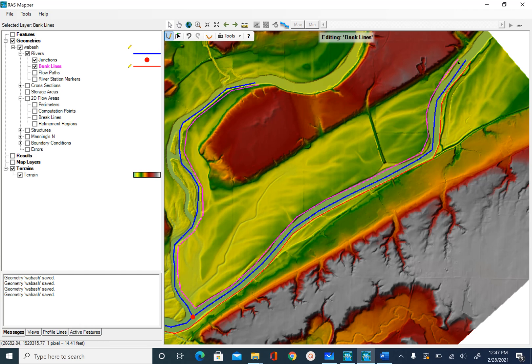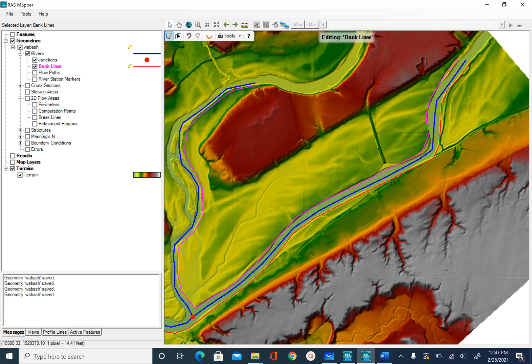You can see I started here, I continued, I moved all the way up the tributary and finished here at the Tippecanoe left bank.